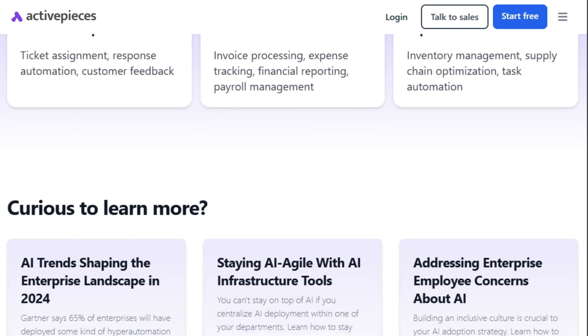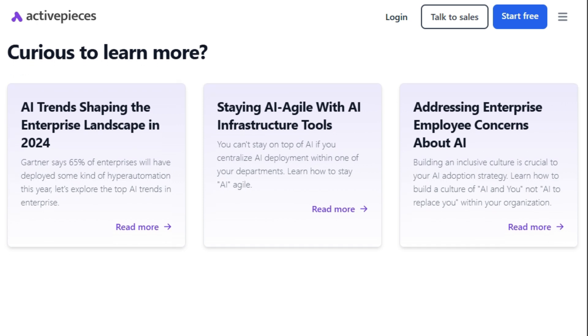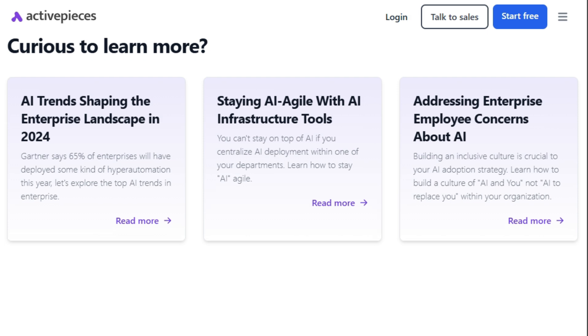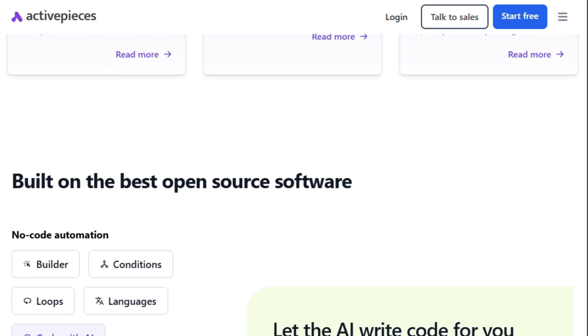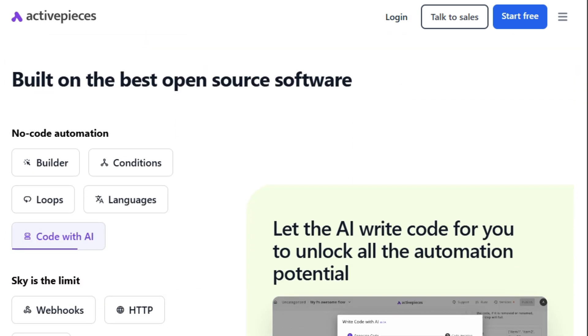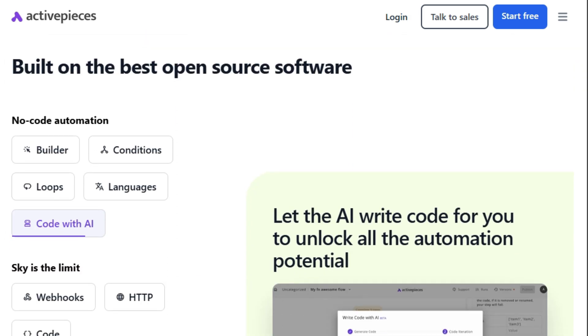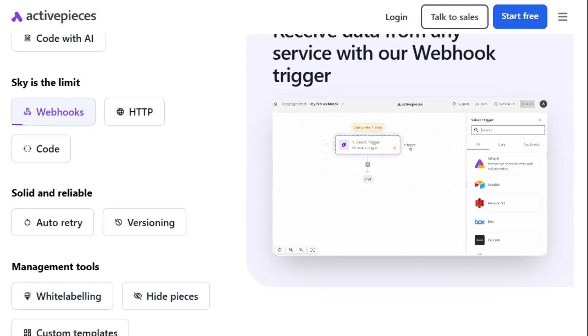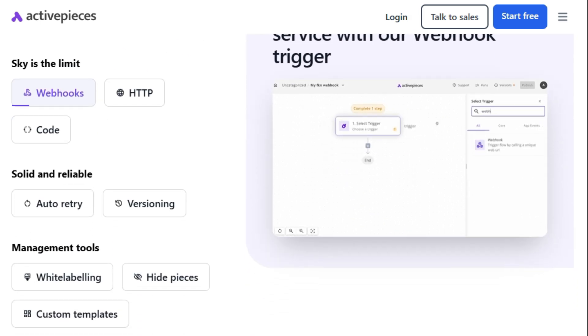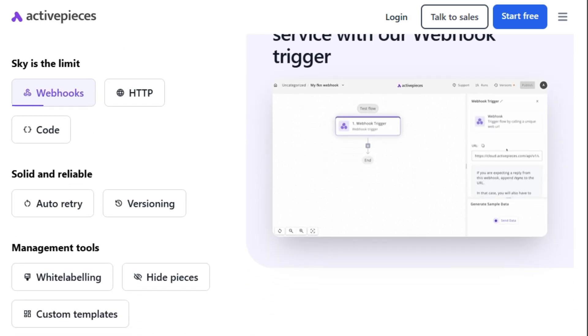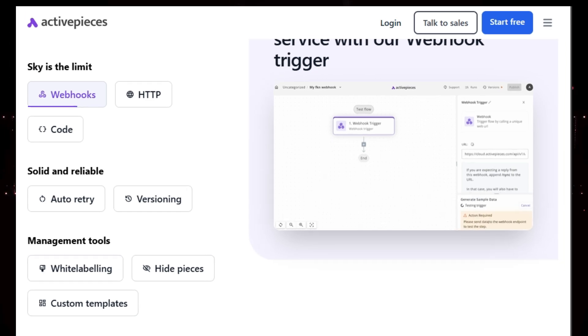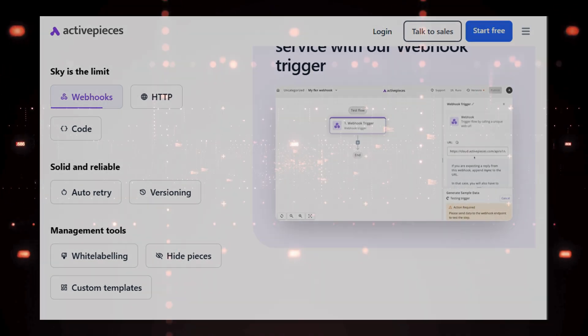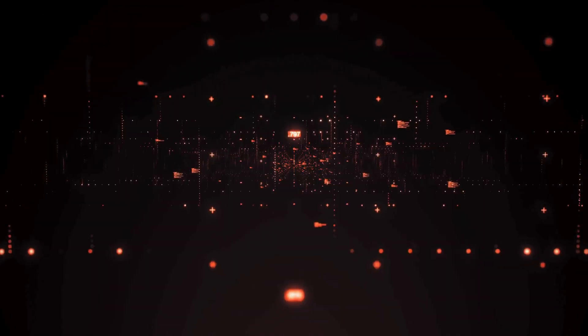And the best part? ActivePieces is designed with security in mind, allowing you to host it on your own infrastructure and scan the code for any vulnerabilities. With a growing library of integrations to a range of different services from customer service to artificial intelligence, you can automate the apps that matter to your team. The software ensures that your organization is able to keep up with the fast-paced adoption of AI.